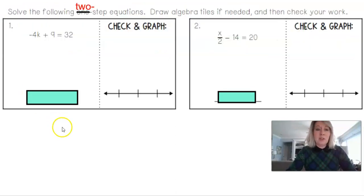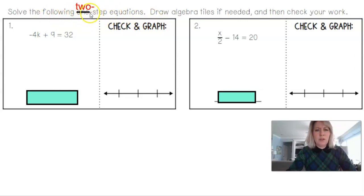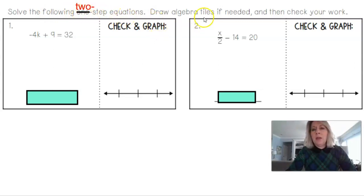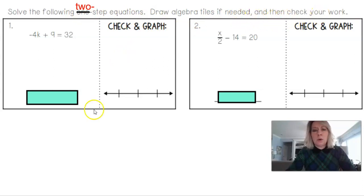Let's go ahead and solve the following two-step equations. The directions say two-step equations — make sure your notes reflect that. Draw algebra tiles if needed, and then check your work.